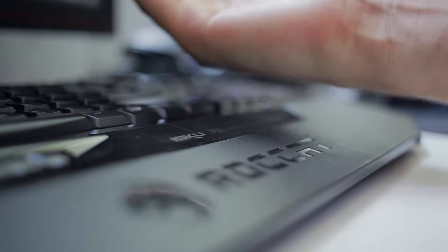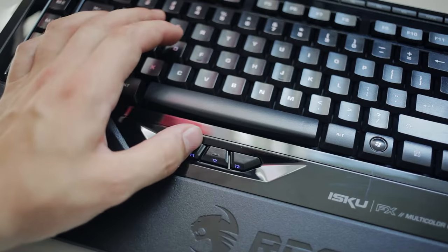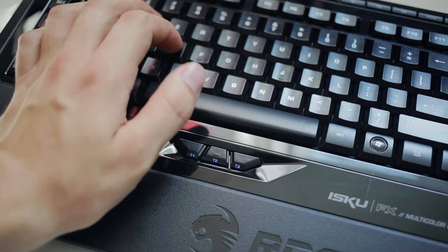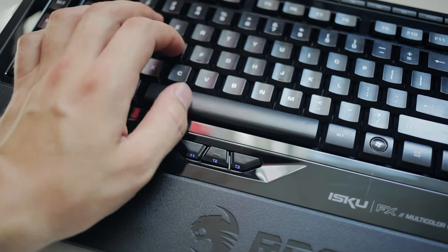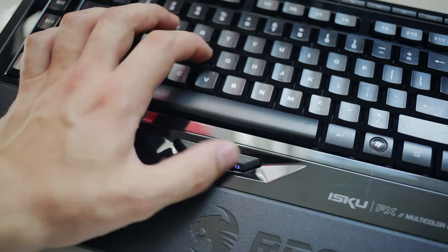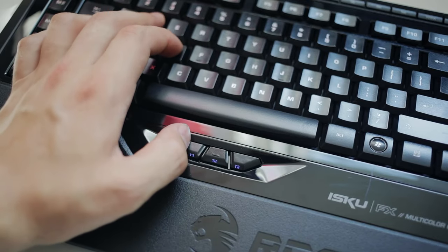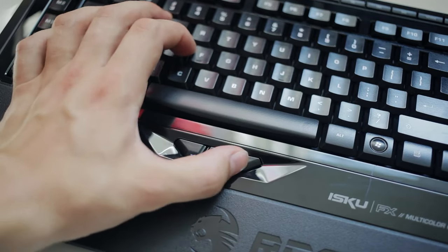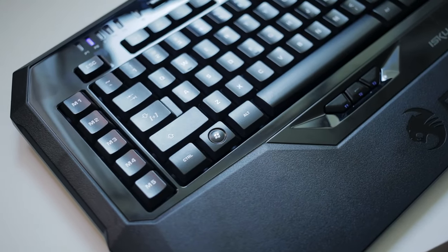Below the spacebar is where you'll find three T buttons that are well within reach for your thumb, and you can quickly adjust to using these buttons in-game for faster response. It is also very common to find M keys on gaming keyboards,